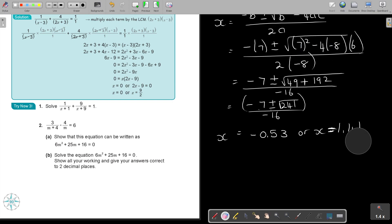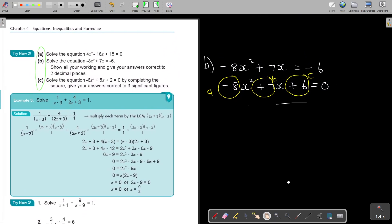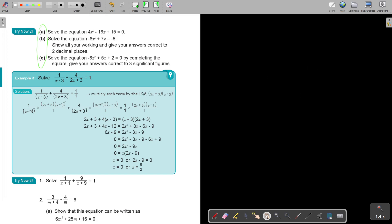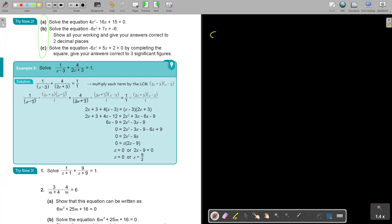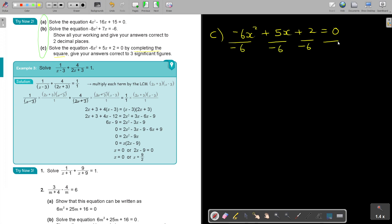Let's do the final one — number C. Solve the equation by completing the square. If you use another method when they specify completing the square, you will get zero. This is a more difficult one than the example I showed you, but the textbook has many examples. First step: divide by negative 6 — all the terms.